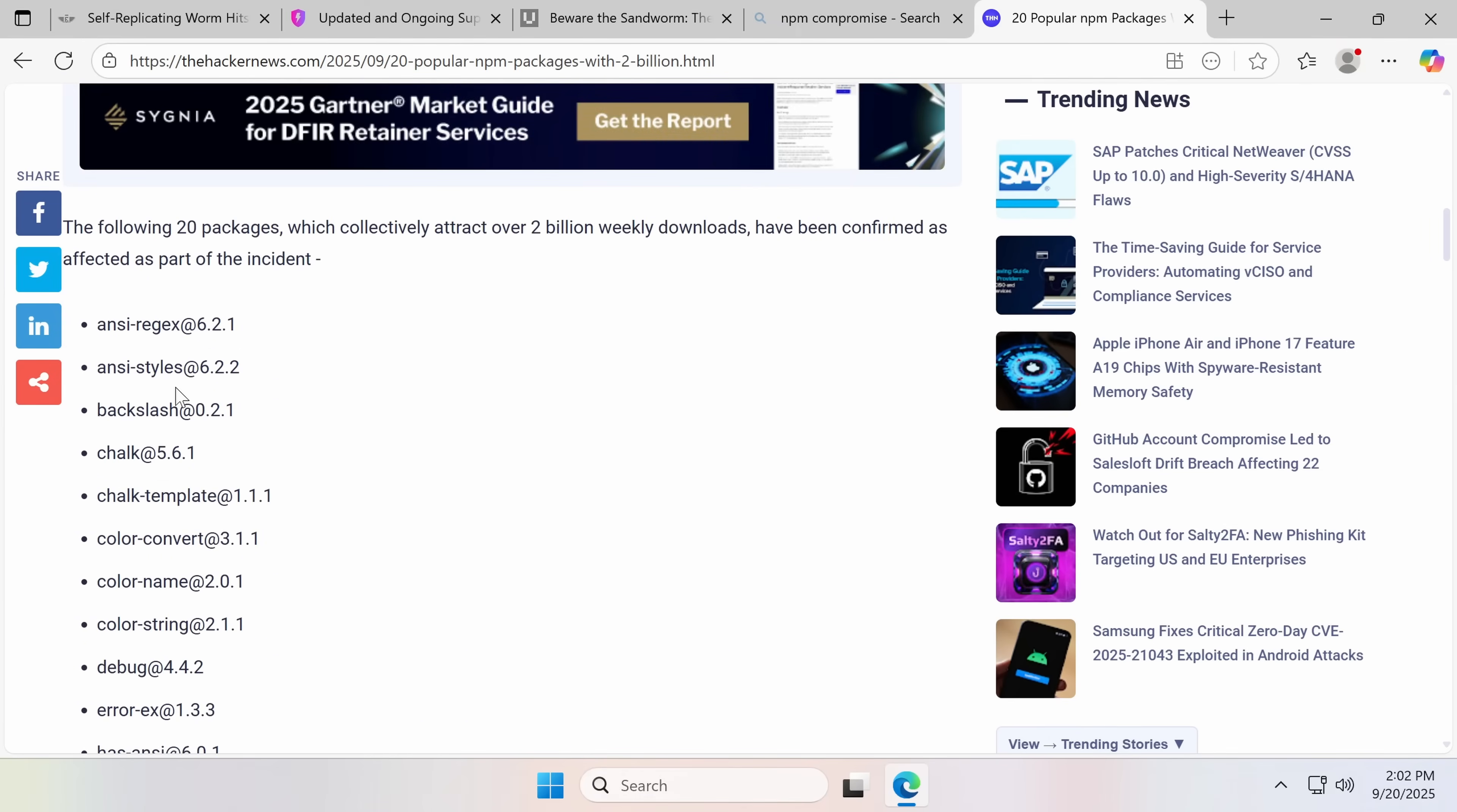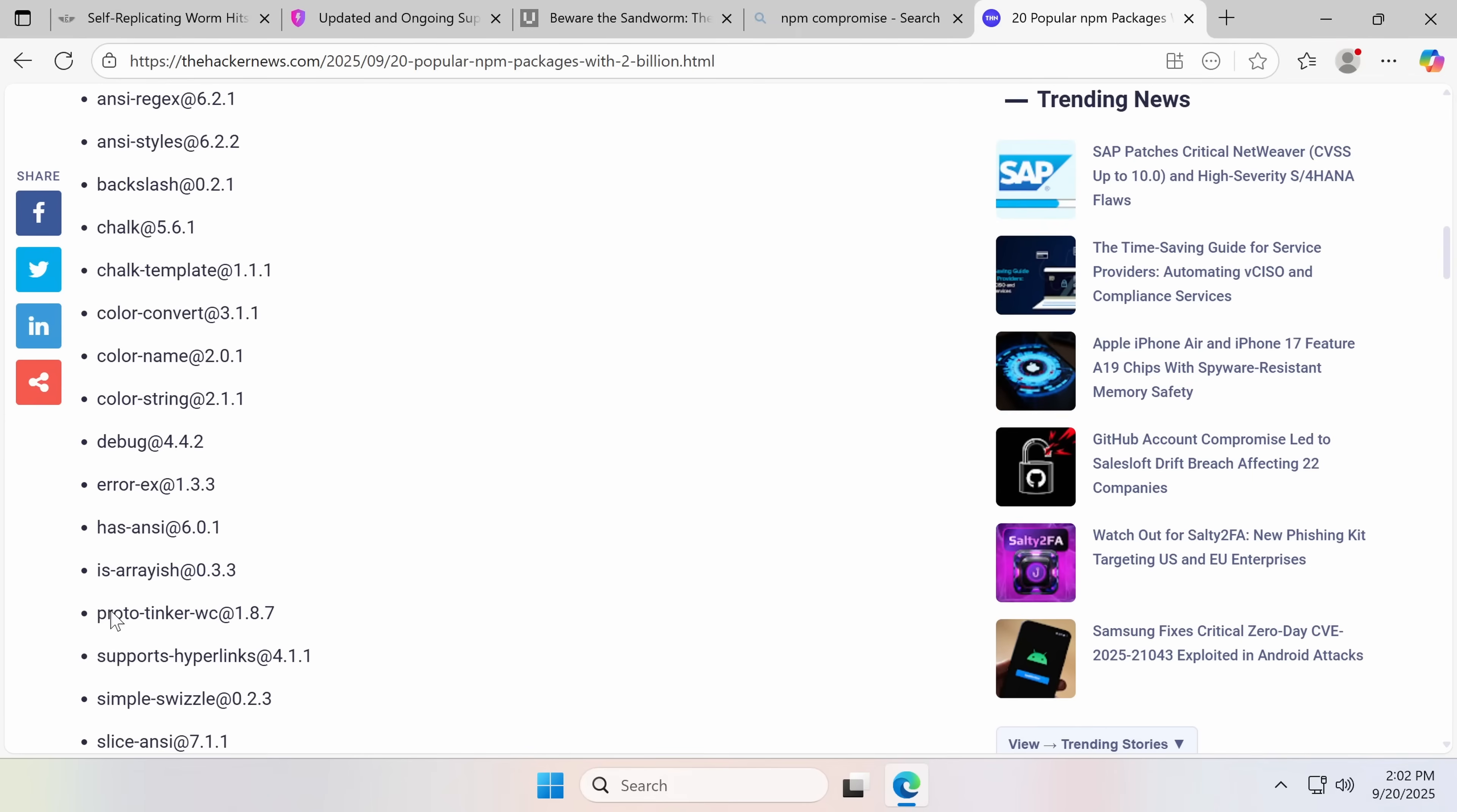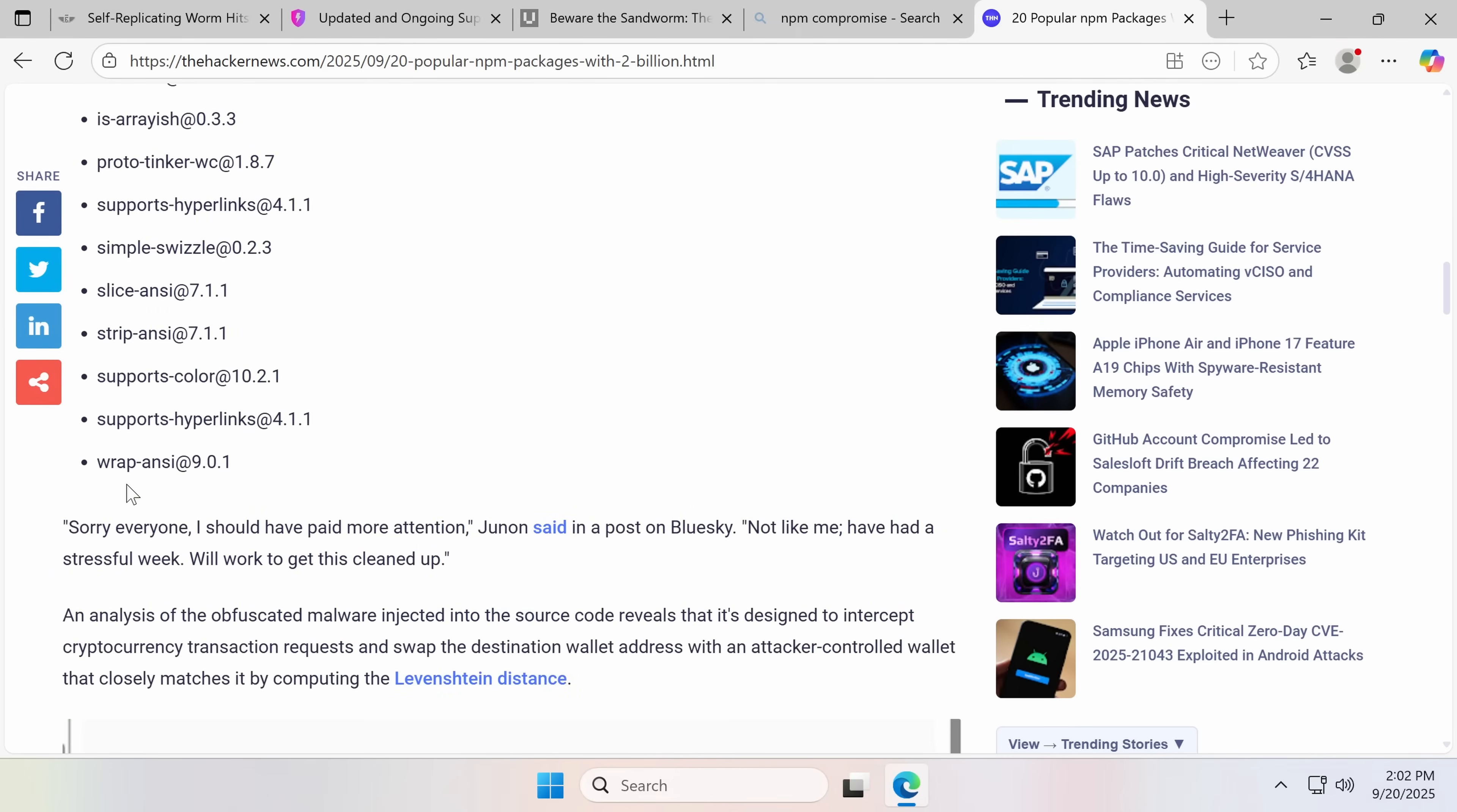ANSI regex, ANSI styles, backslash chalk, chalk template, color convert, color name, color string, debug, error x, has ANSI, is array-ish, proto tinker wc, supports hyperlinks, simple swizzle, supports color, wrap ANSI - all of these were pwned.